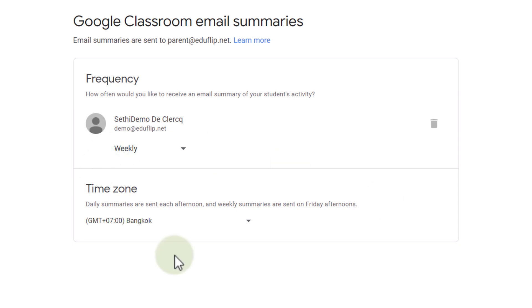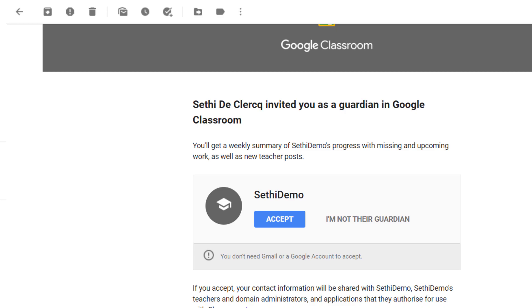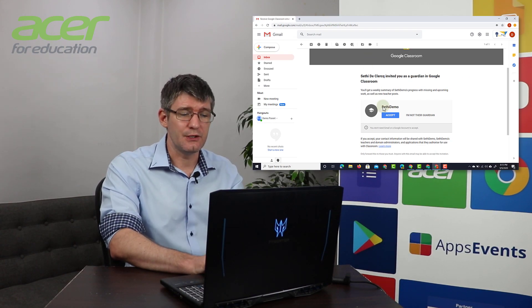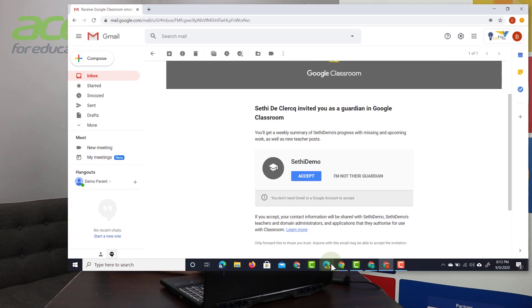There we go. We're going to leave that as it is and then once you're done with this you simply close your tab and you're good to go. Now let's go back to our teachers page.